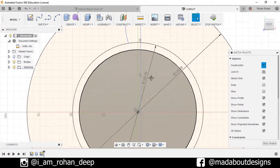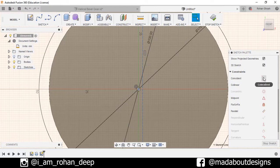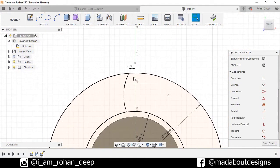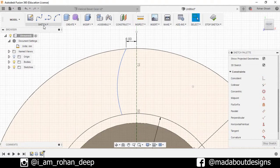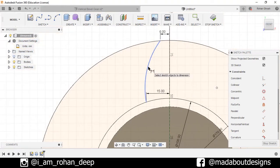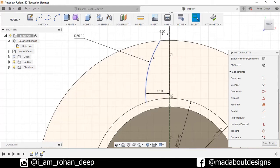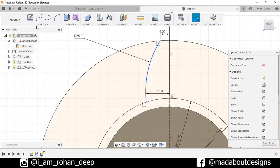Select this line and this origin and make them coincide. Now again go to Sketch Dimension — this point and this line — and set the distance between them as 15 millimeter and this curvature as 55 millimeter.